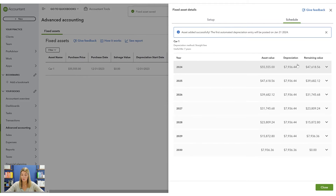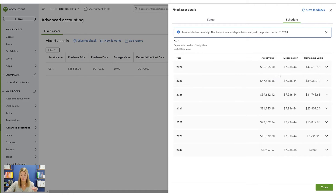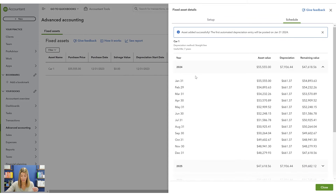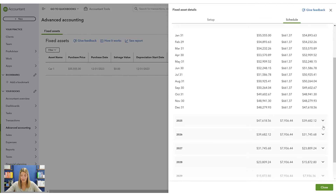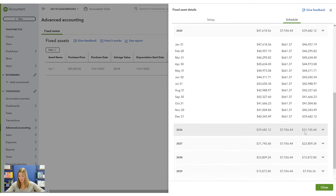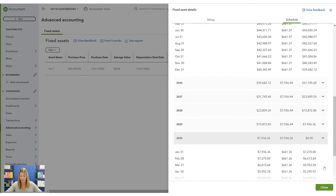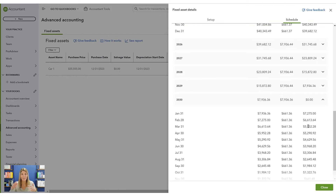After saving, it flips over to show the depreciation schedule for the life of this item. You can expand it to see it month by month. With straight-line depreciation, it's $661.37 every single month all the way down to zero — that's just the total amount divided by seven years times 12 months.